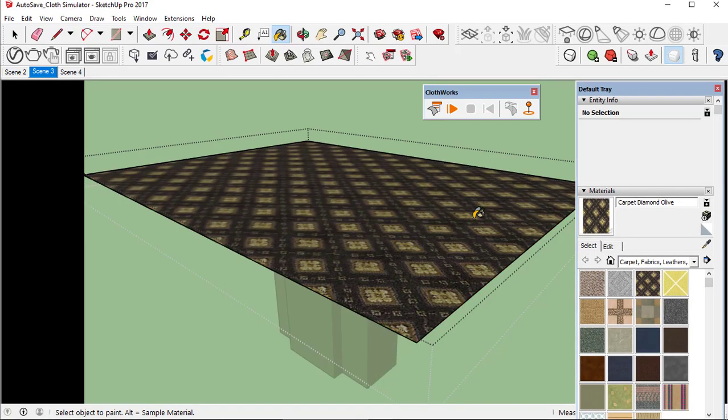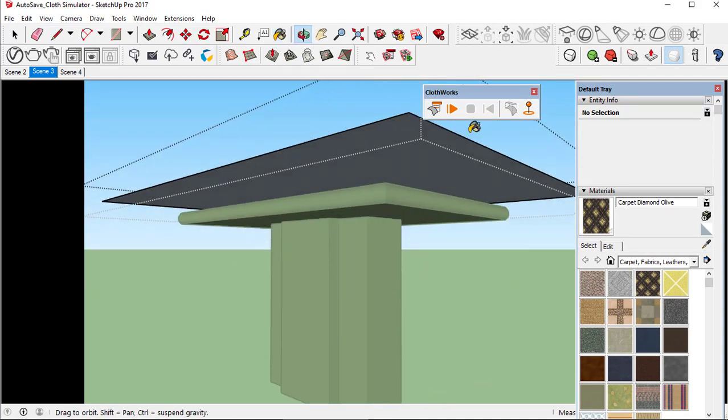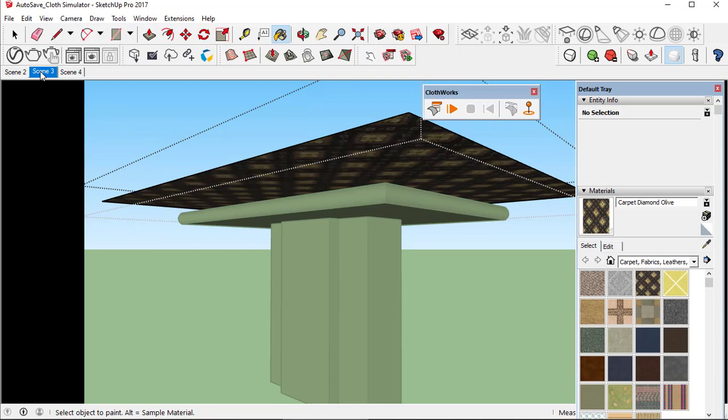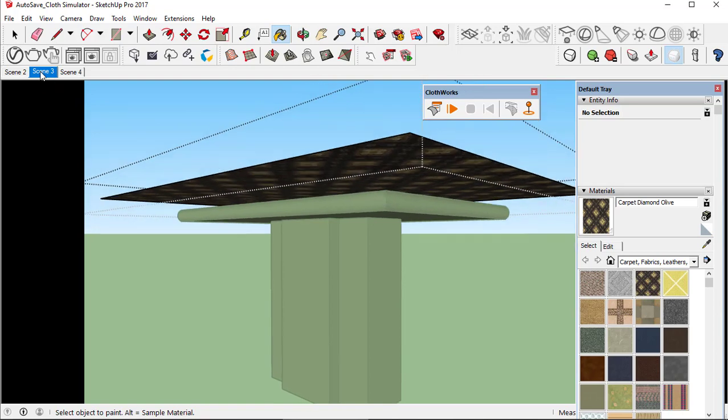We'll go for this one, carpet diamond olive. Let's apply the same material texture on the reverse face.